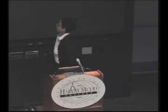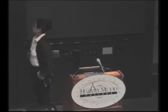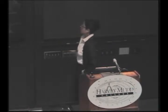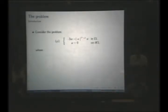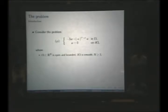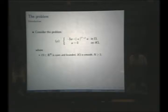I am going to be talking today about the following problem. We are going to consider the problem: minus Laplacian u equals absolute value of u to the power 2-star minus 2, times u, in omega — where omega is an open and bounded set in ℝⁿ, n is greater than or equal to 3, and the boundary of omega is smooth.